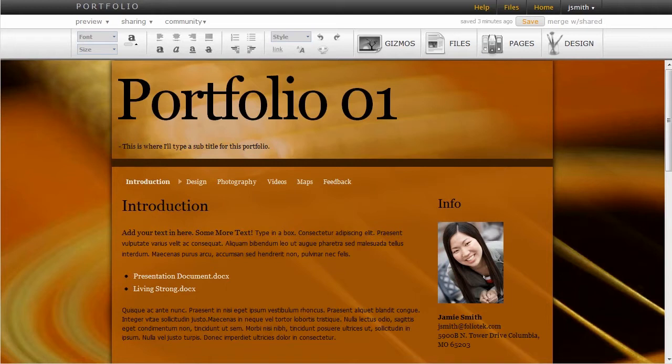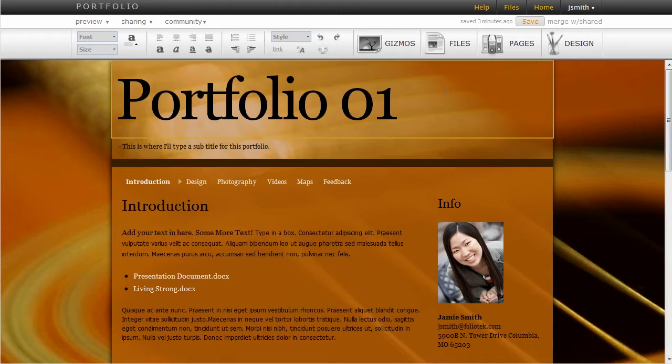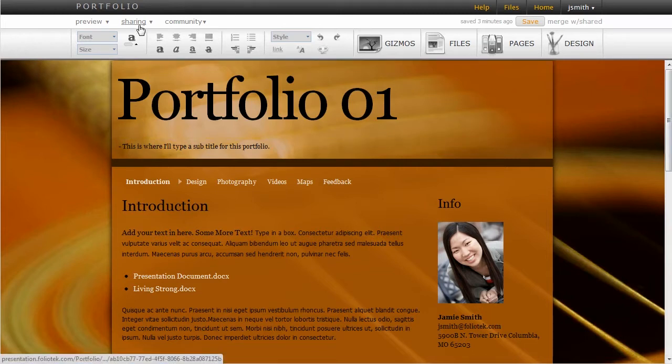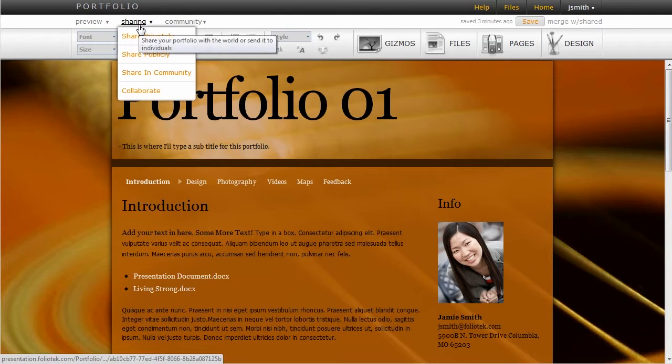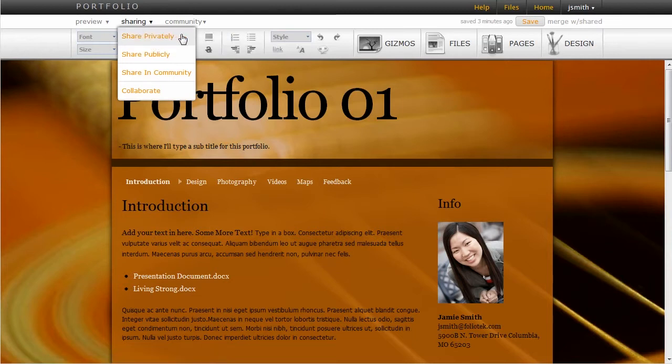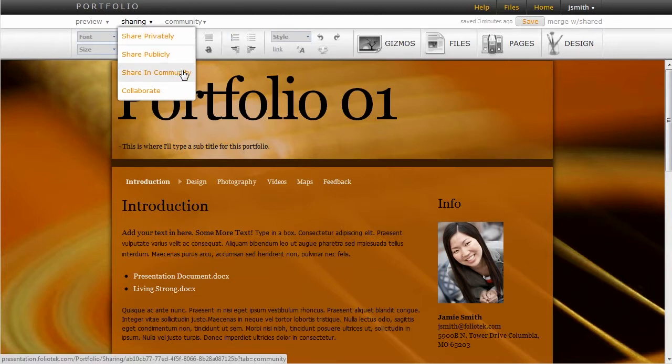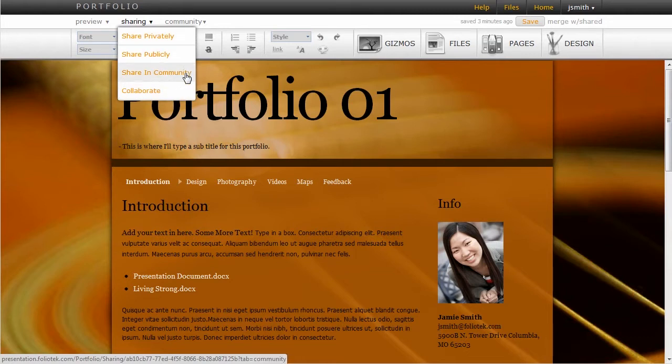Inside of Foliotech, we have a number of different ways you can actually share your portfolio. To view those different ways, you go to the sharing link in the top white bar, and you'll see that we have four different options: sharing privately, publicly, in a community, and collaboratively. I'll talk about each one of those specifically, beginning with community.